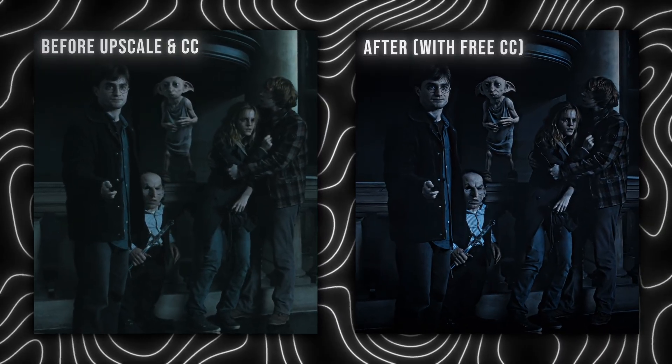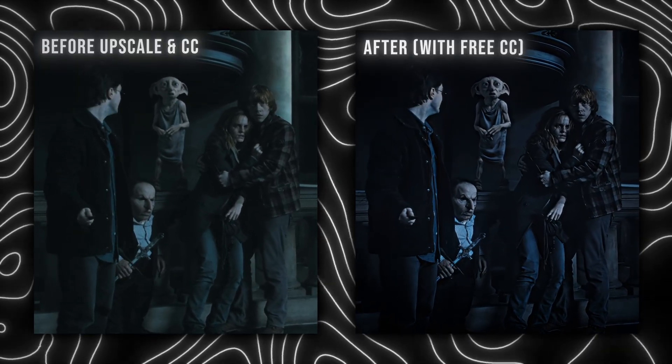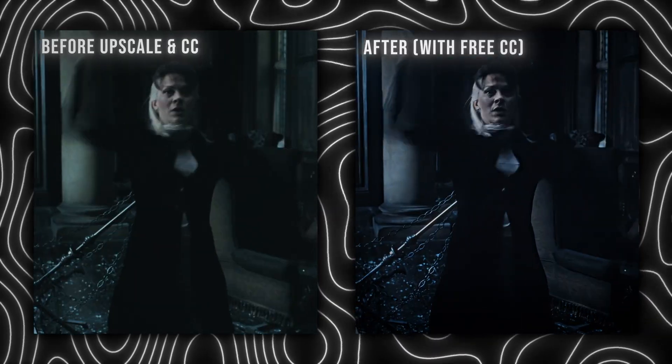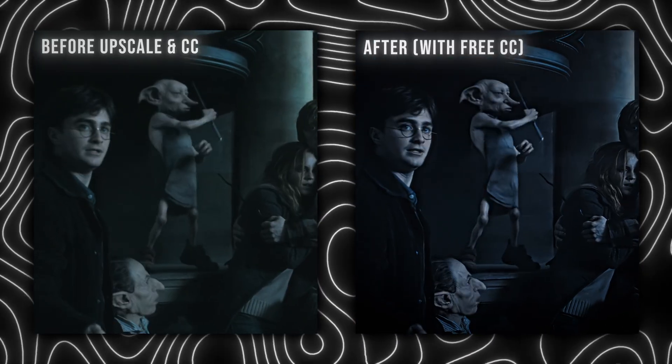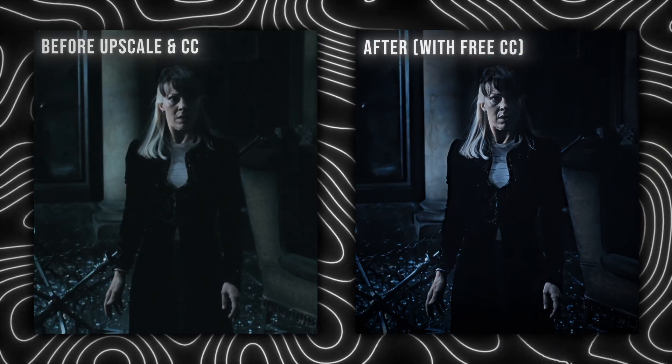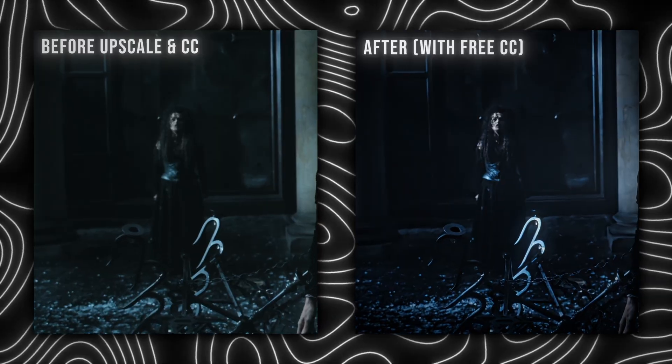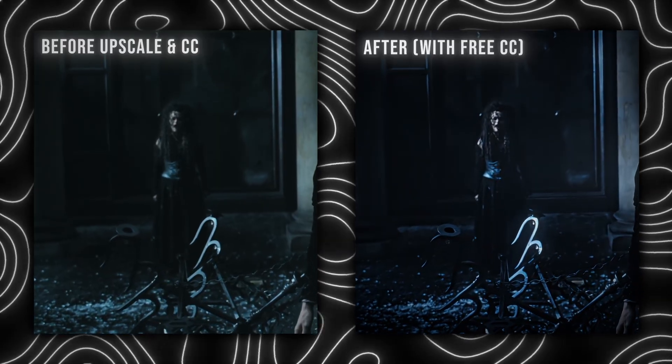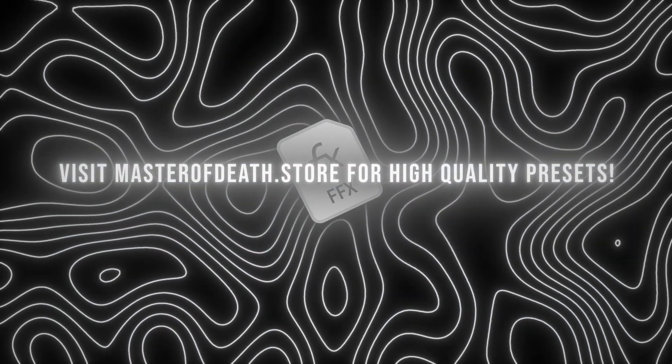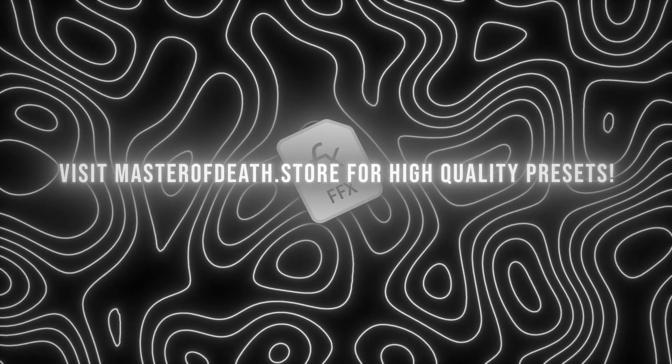If you want to further enhance the quality of the video, you can apply a color correction. I'll leave a link to a free color correction I made in the description. But if you want a more premium, stylized CC, you can buy my silver or lapis CC at masterofdeath.store.